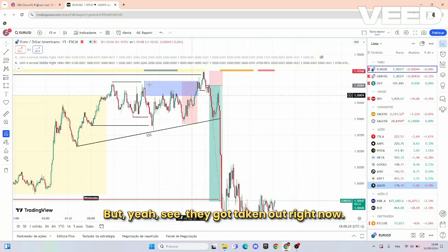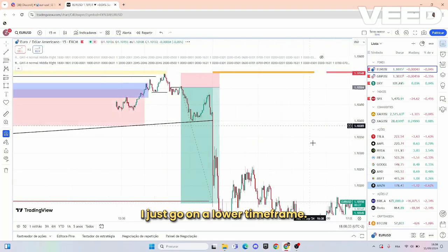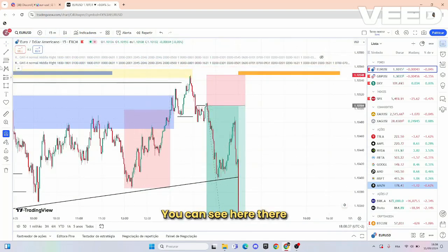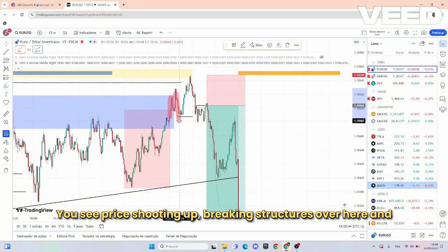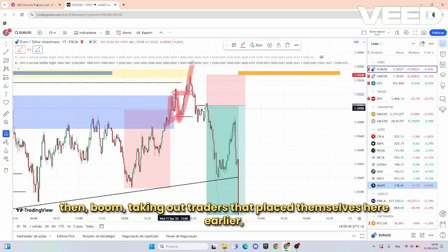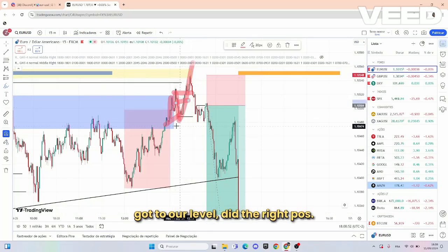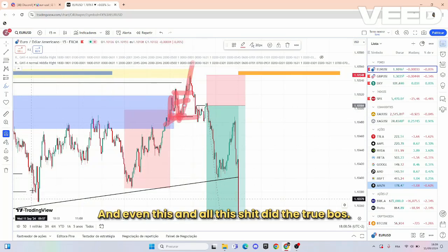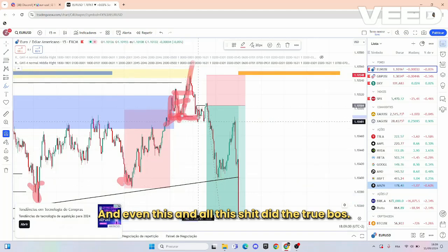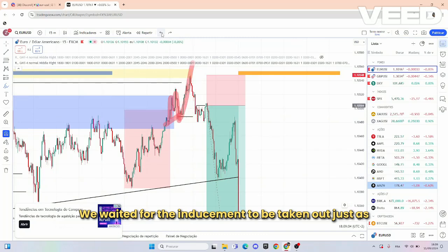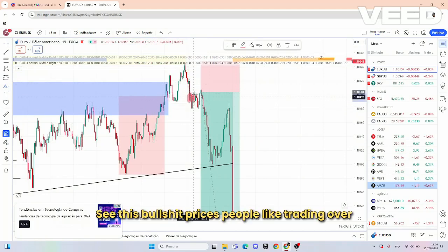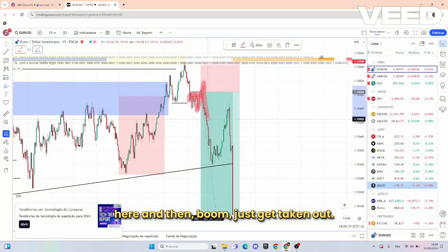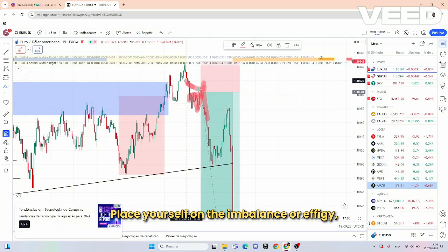Once they got taken out, I just placed myself on a lower timeframe. You can see there was literally another manipulation — price shooting up, breaking structure over here, and then taking out traders who placed themselves earlier. We got to our level, did the real BOS — the previous ones were fake. We waited for the inducement to be taken out as another manipulation. People like trading over here and then boom — get taken out. Place yourself on the imbalance or FVG, whatever you like to call it.